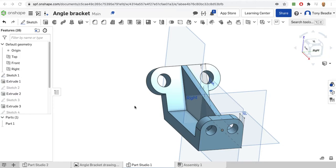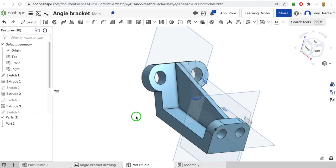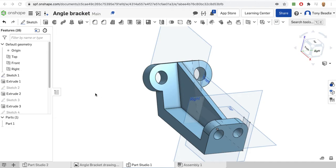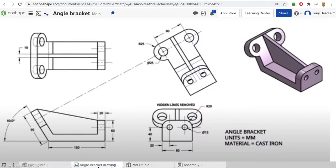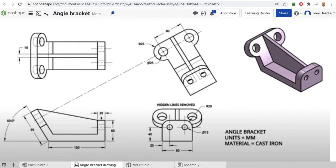For this exercise we're going to build this icon - an angle bracket. We're going to use some information from Google Classroom where you'll have seen a drawing that provides enough information to construct this angle bracket. We have measurements such as the length of different parts, the side view, the angle of 60 degrees, and the thickness of the whole panel which is 20mm.